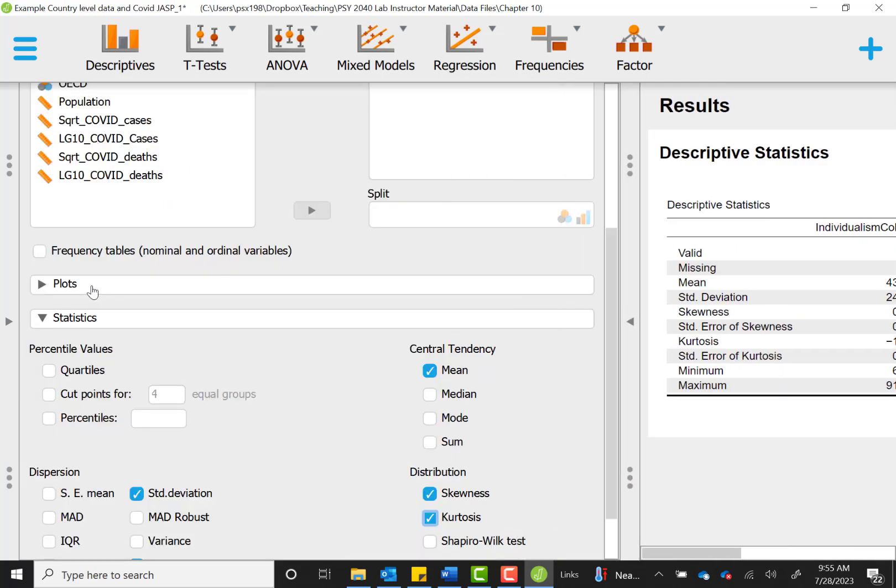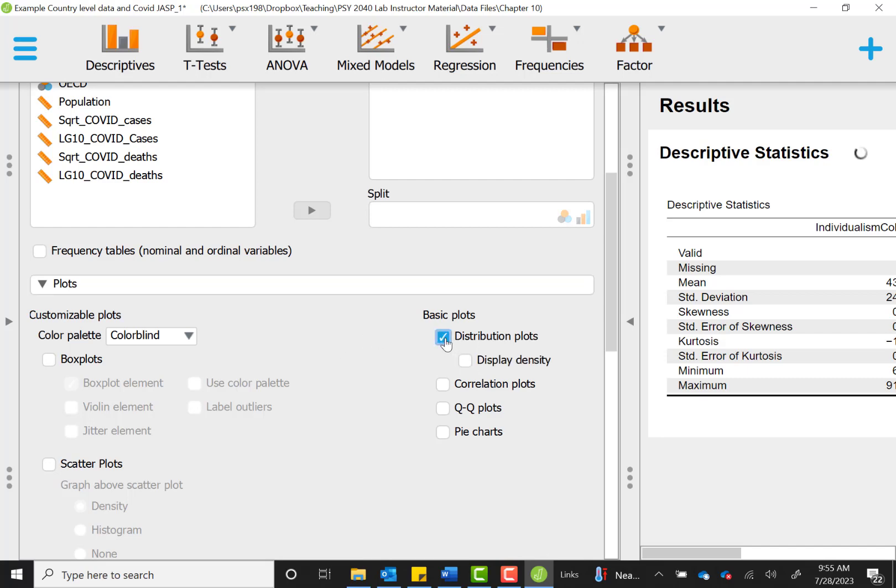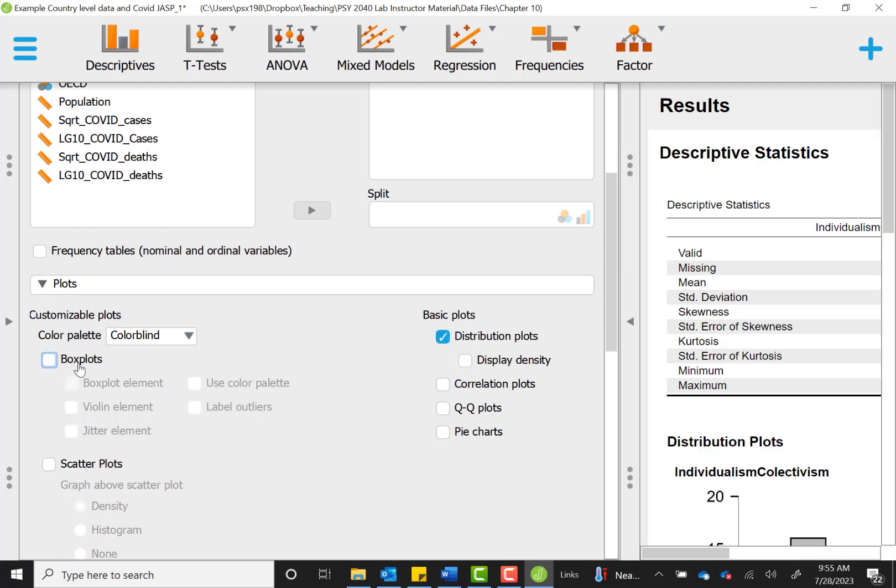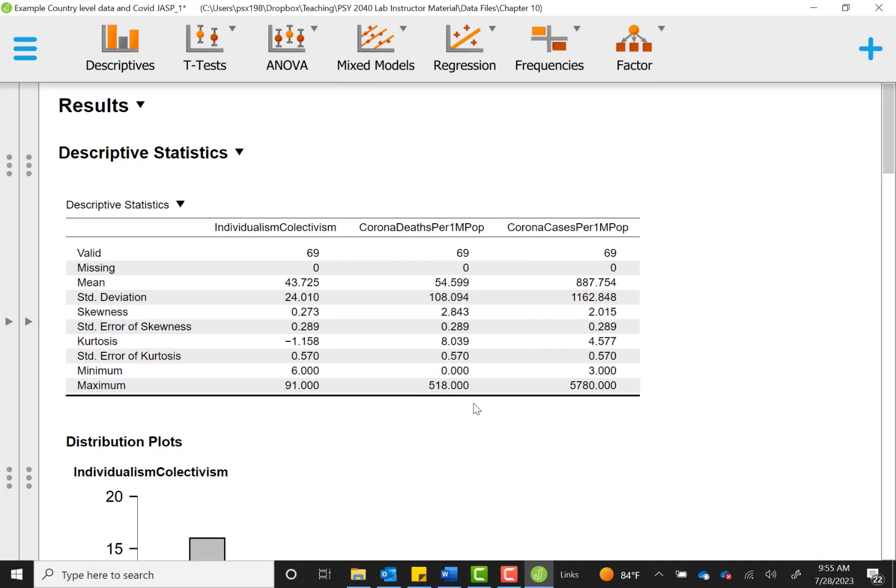We can also see this visually while we check our next assumption of looking for outliers by creating distribution plots for our variables and box plots. Distribution plots, if you remember, are just histograms, and the box plots are going to show if we do have any outliers within our data.